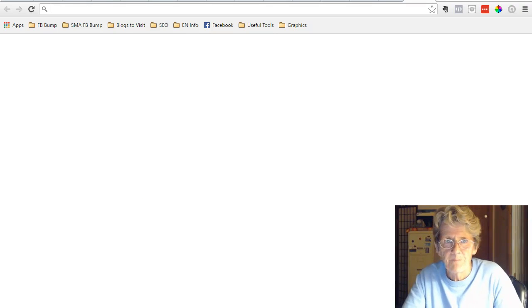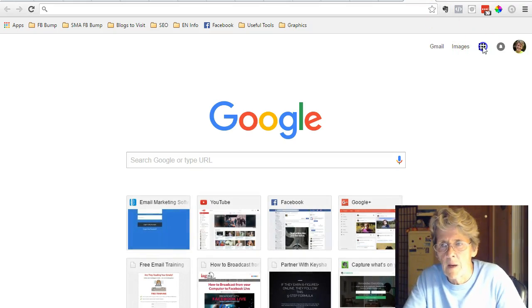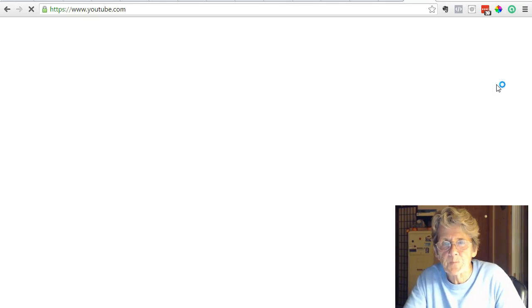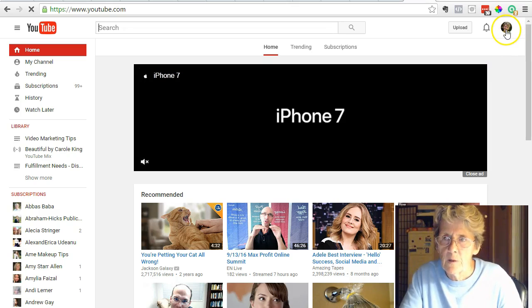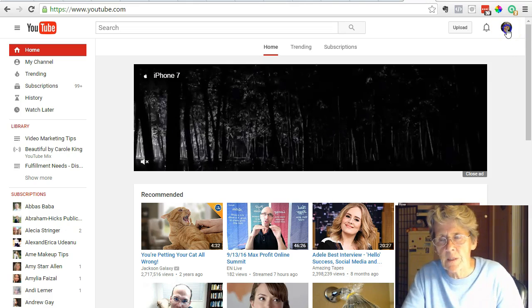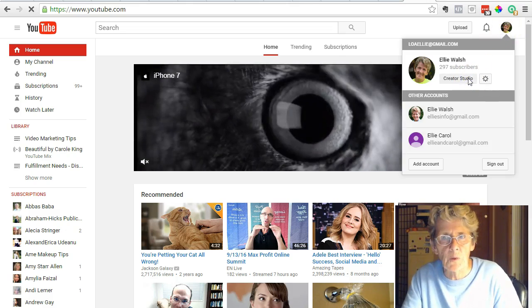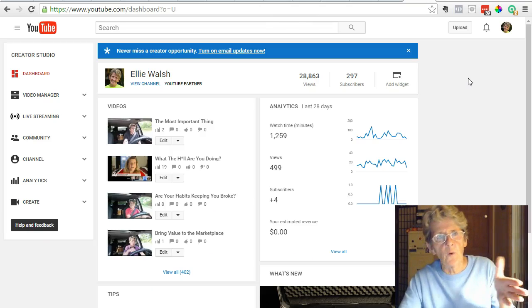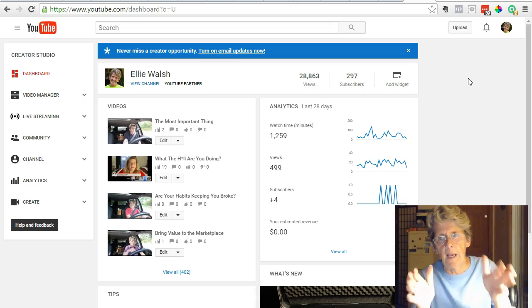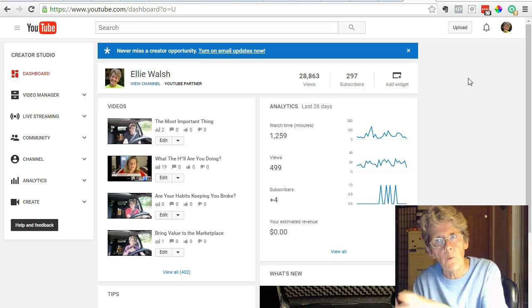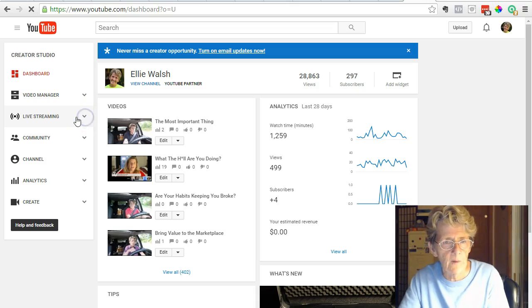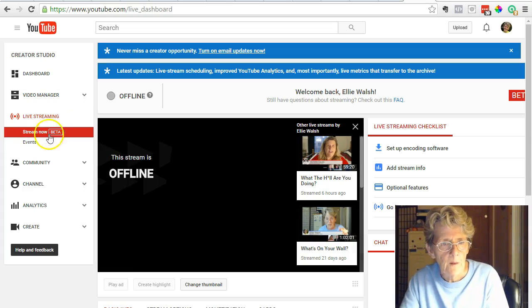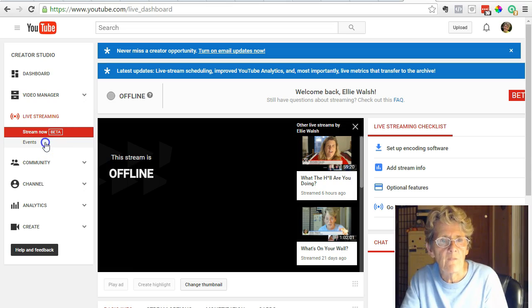Let me open my YouTube account. Come over here to your profile picture, click it on the top right corner, and click Creator Studio. If you're looking to run a Google Hangout on Air and run it on your own website, here's what you do: come over to Live Streaming, click that little down arrow on the left side. It's going to open up and say Stream Now or Events.